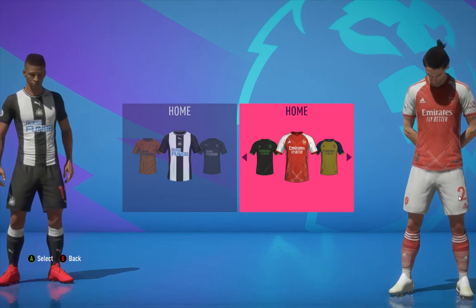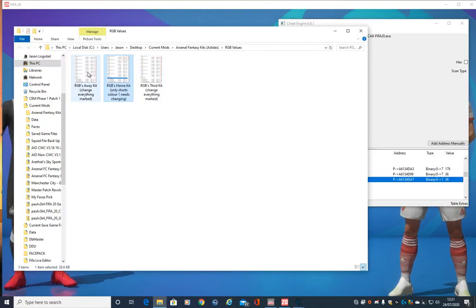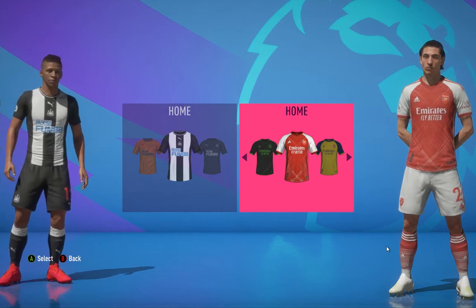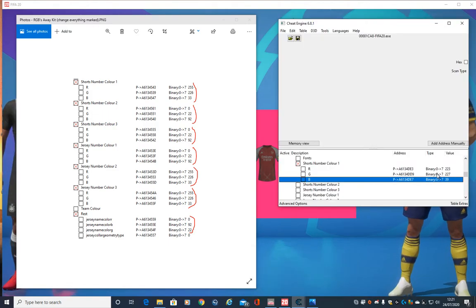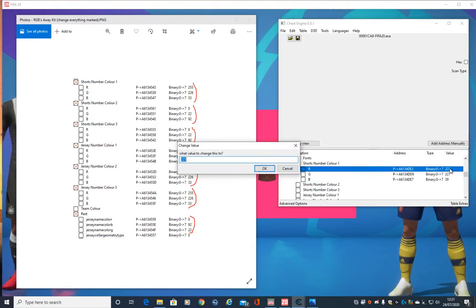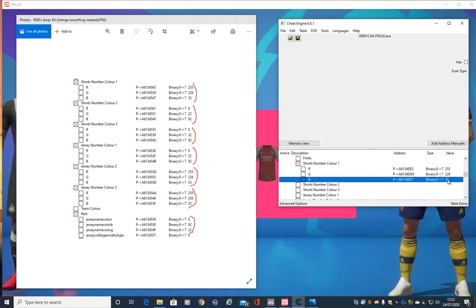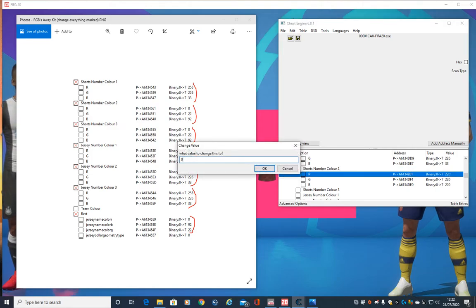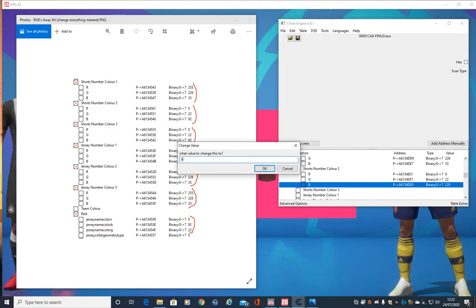Now we've done that one, let's do the away kit. He's marked down all the ones to change, so again move over to the away kit and the numbers will have changed again — 255, 226, 33. See how easy this is.